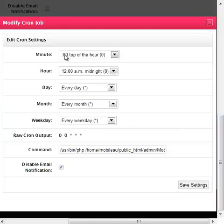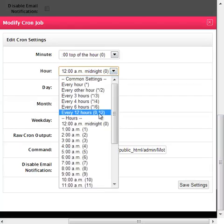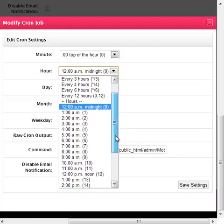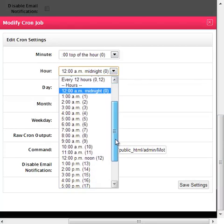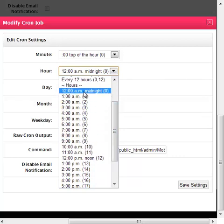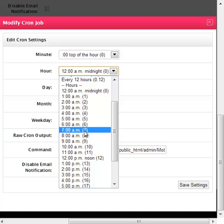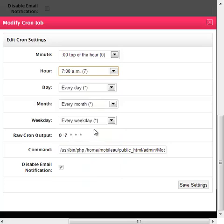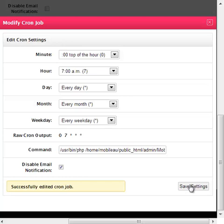This shows that it's going out at the top of the hour at midnight on every day. So if you wanted it to go out so it was in their mailbox after all the other junk that gets in between midnight and say seven o'clock in the morning, then you can just select the seven and change the settings.